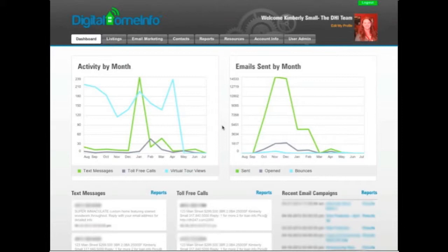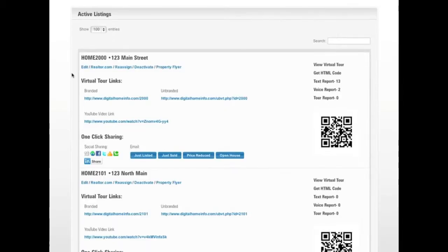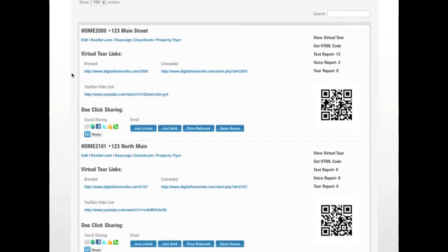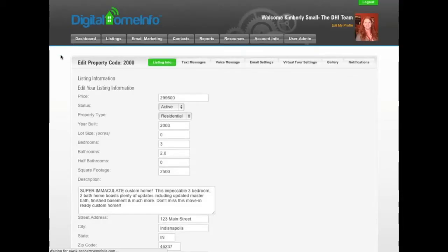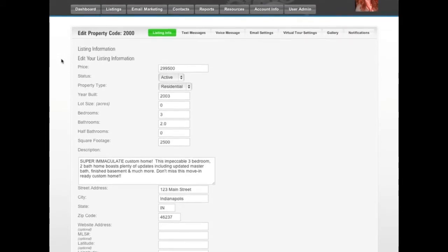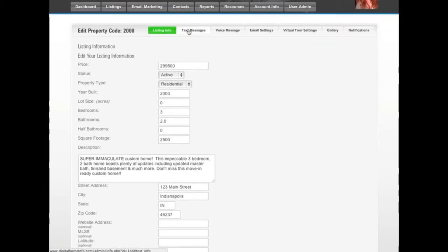From the Listings tab, where we have all our listings, we'll scroll down to find the listing we want to create a flyer for and hit the Edit link just underneath the home code and address. This takes us to our Edit Property screen, where across the top you'll see a second set of tabs that allow you to change the various properties for that particular listing.